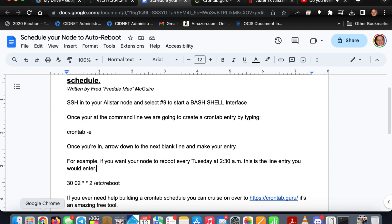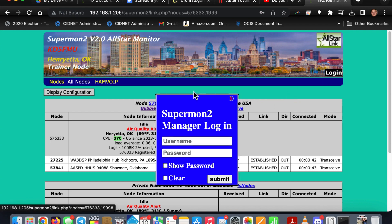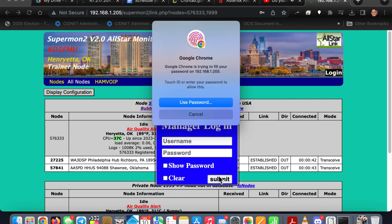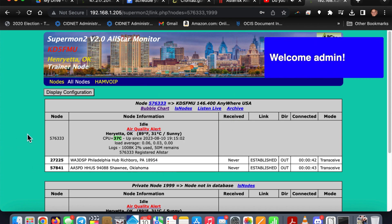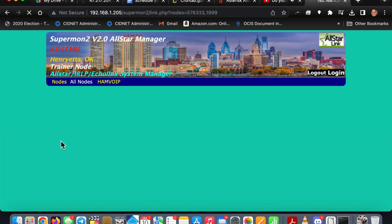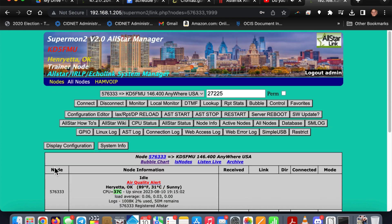And that's my macros on reboot, reconnecting a couple of nodes. Node 572225 connected to node 576333. I made some changes to this the other night and I should have changed them back once I was done making the video. When this node reboots, it was set to reconnect with the WA3DSP hub out of Philadelphia and 57841, the Alpha Alpha 5 Papa Delta personal node in Shawnee, Oklahoma.